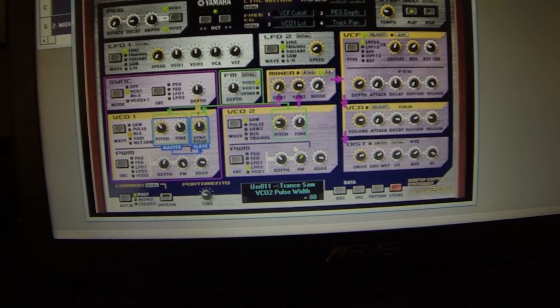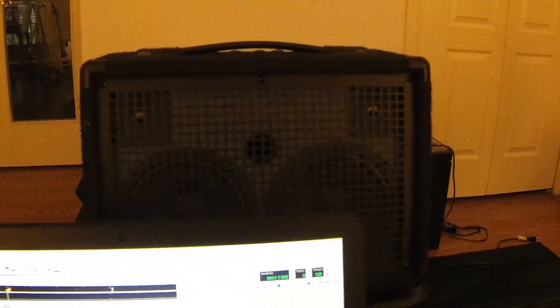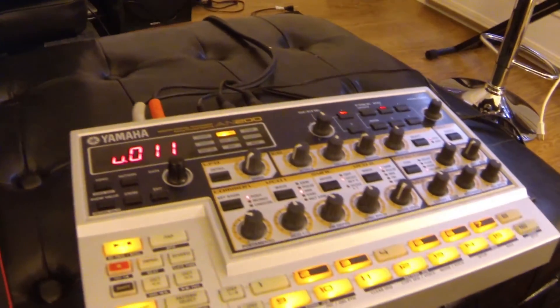And this should also work very well with the DX200 editor software as well.